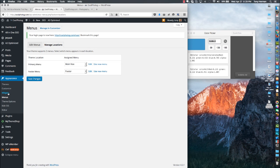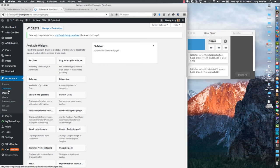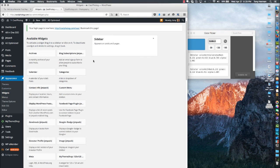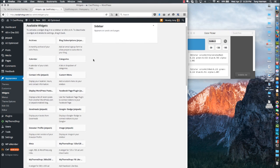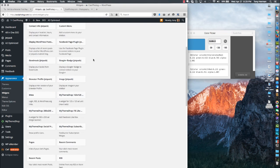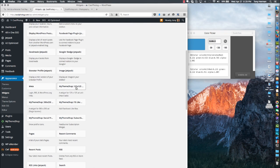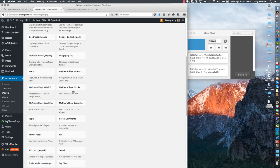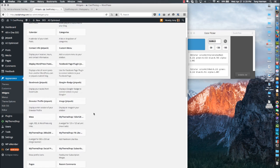The last thing is to go over to Widgets. This theme has one sidebar. They give you some widgets that come with it — labeled MyThemeShop — for ads. Their Facebook Like Box is pretty cool, let me show you that one.